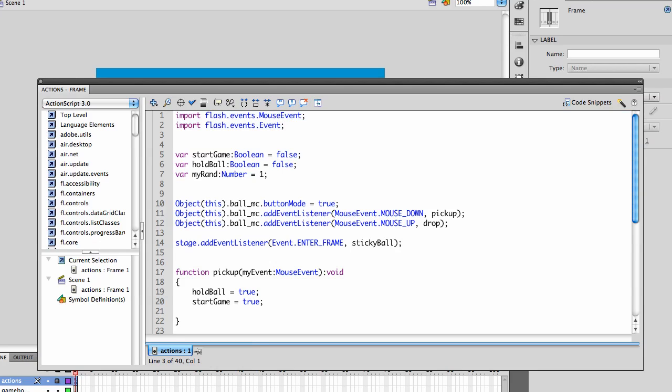I have begun with several variables. I have startGame, which will actually start when we click on the ball and pick it up. I have holdBall, which is a boolean, which is initially set to false. And myRand, which will eventually become a random number, but right now I have it set equal to one.